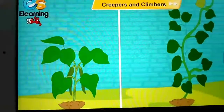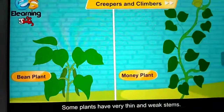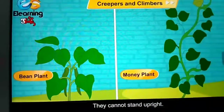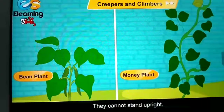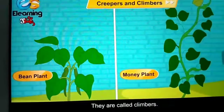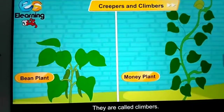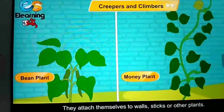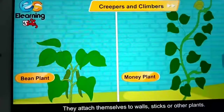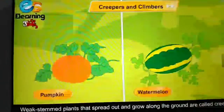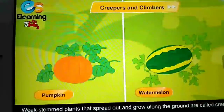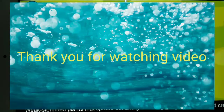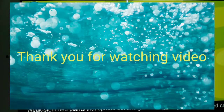Creepers and climbers — some plants have very thin and weak stems; they cannot stand upright and are called climbers. They attach themselves to walls, sticks, or other plants. Weak-stemmed plants that spread out and grow along the ground are called creepers.